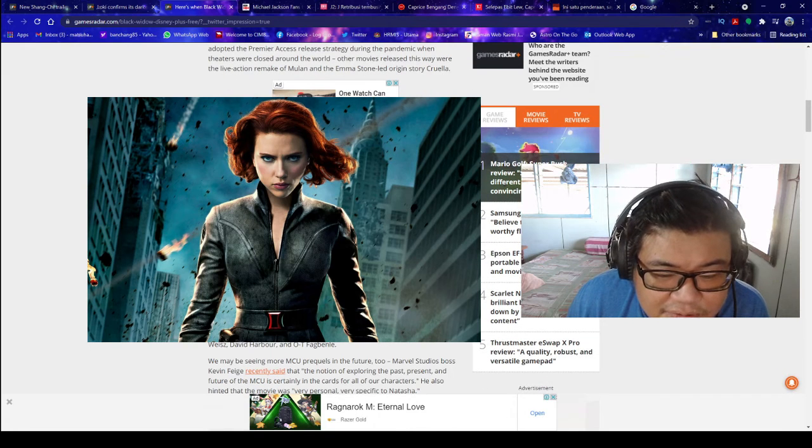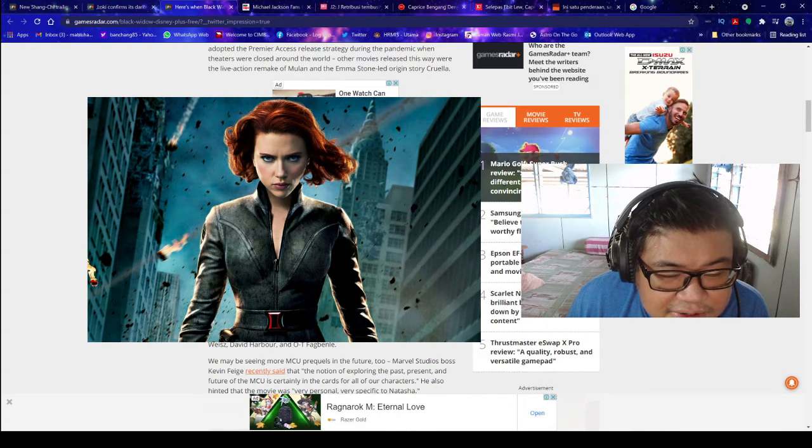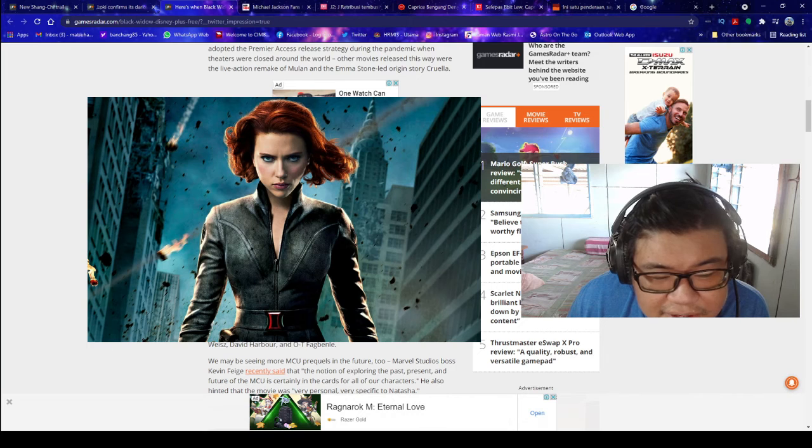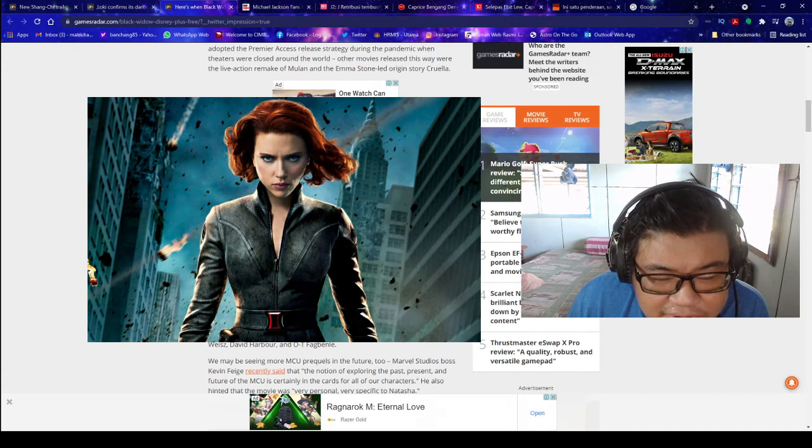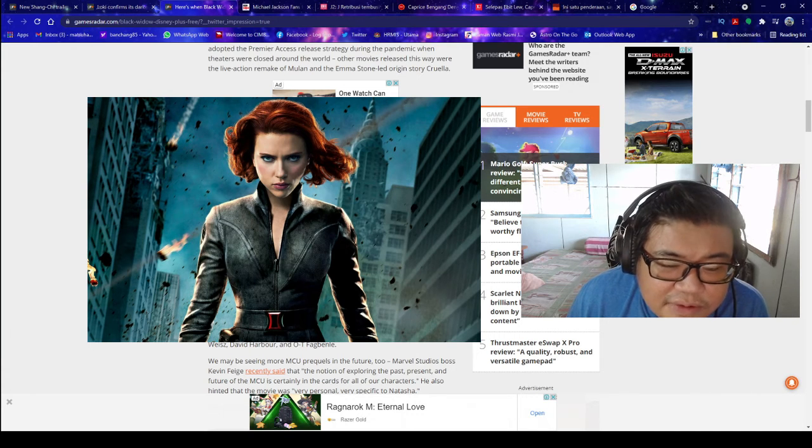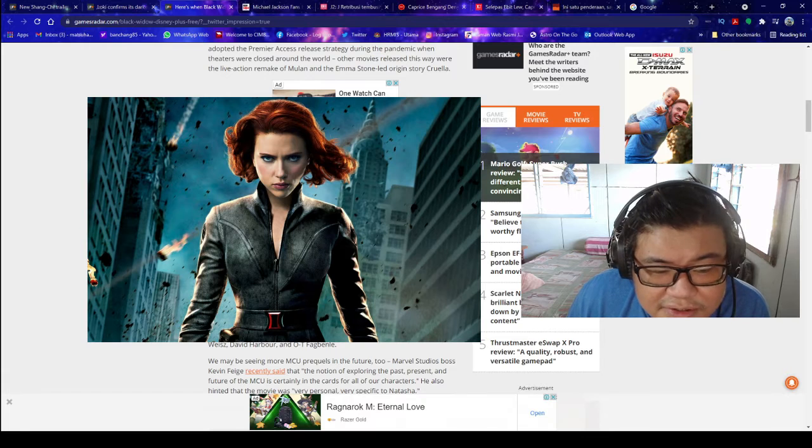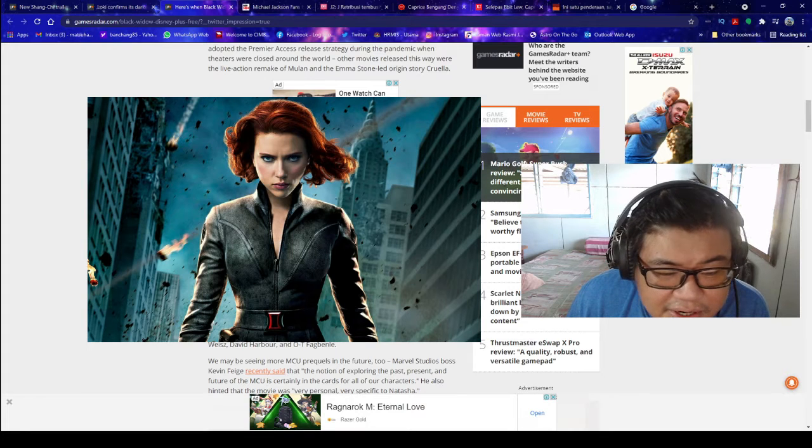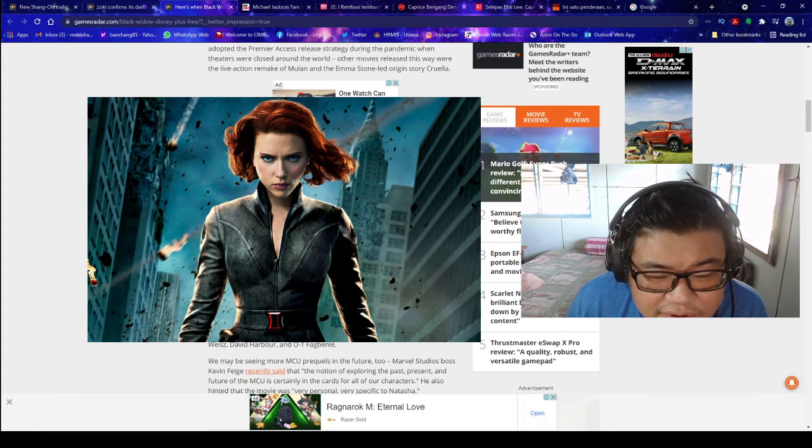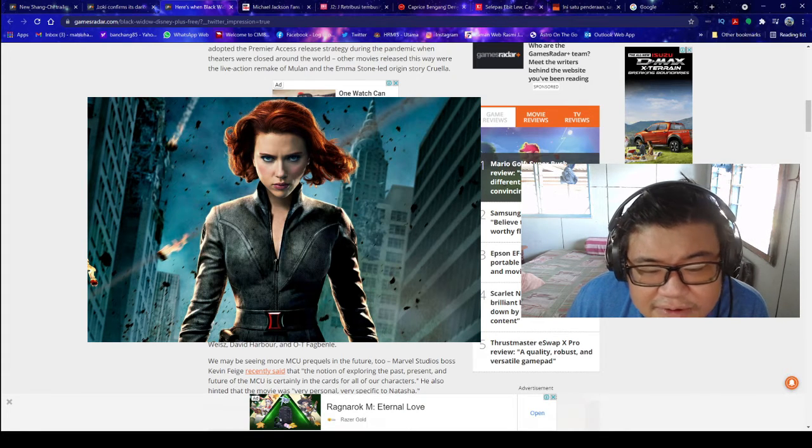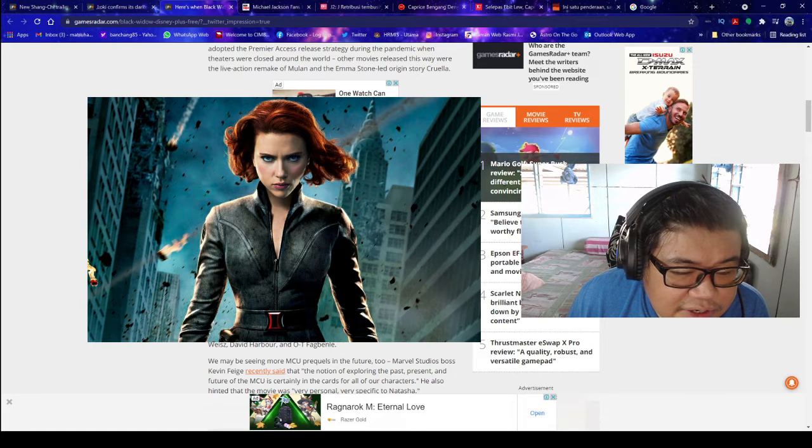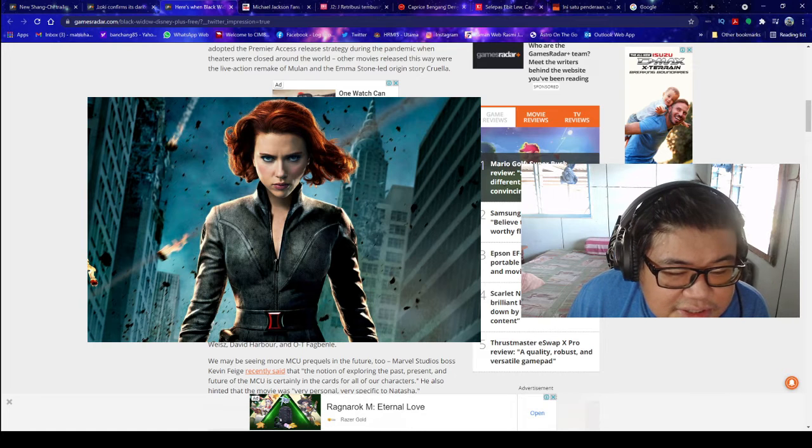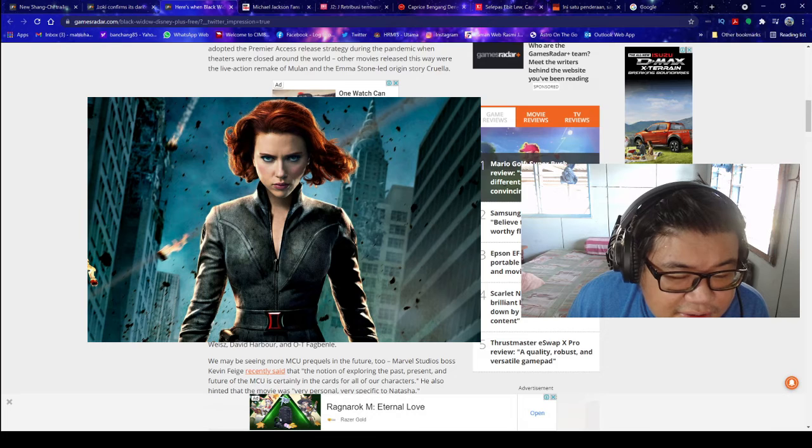Black Widow will see her taking on life as a fugitive and reconnecting with figures from her past as a KGB agent. Directed by Cate Shortland, the movie also stars Florence Pugh, Rachel Weisz, David Harbour, and O.T. Fagbenle.